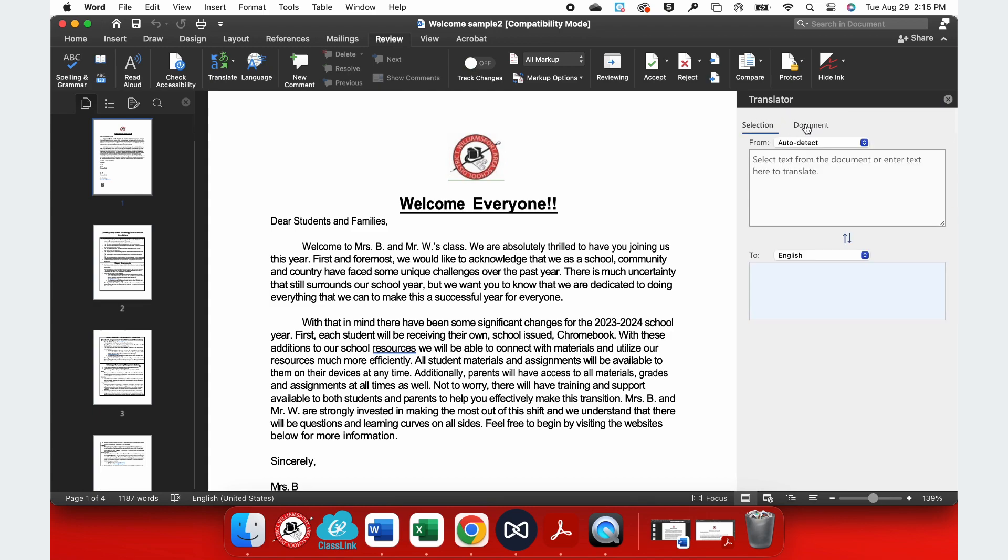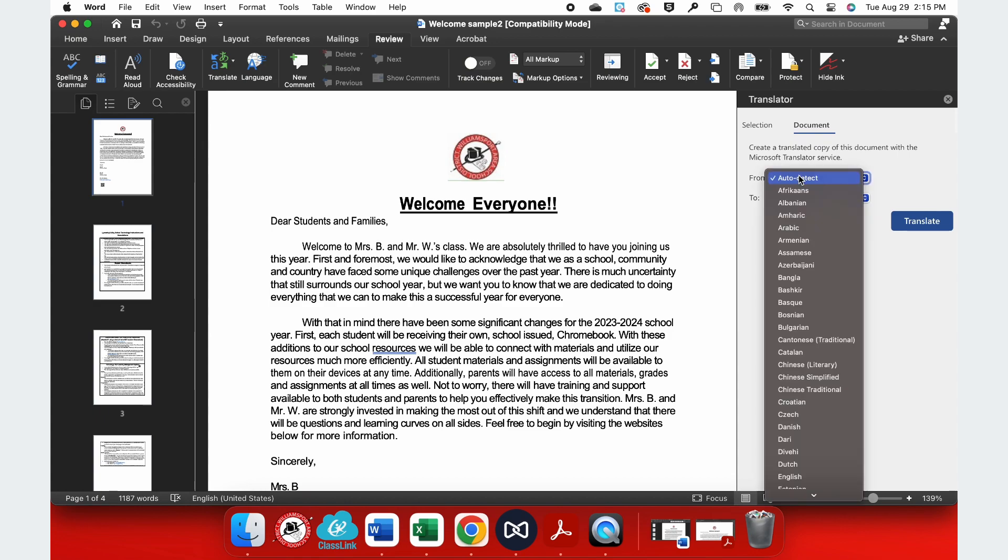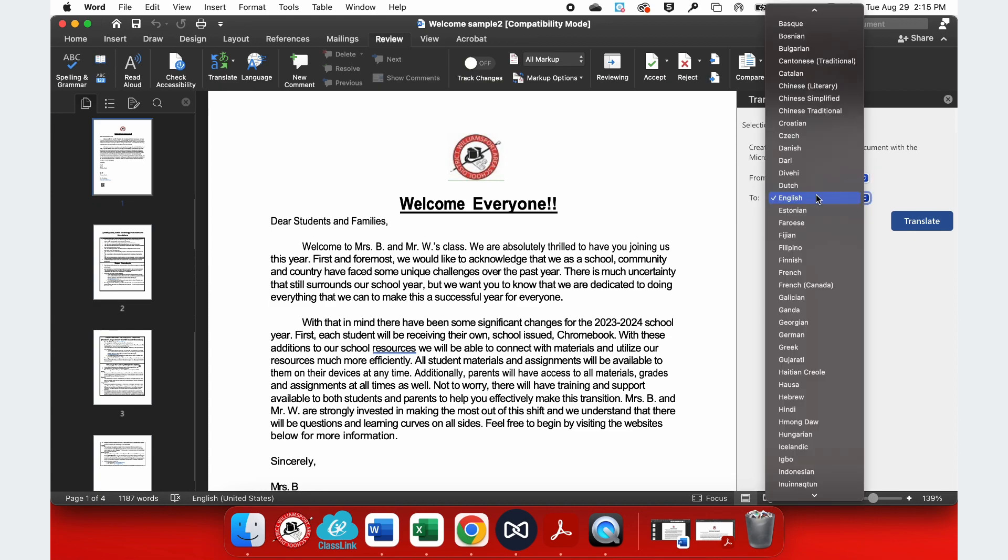Now, I still have the choice to translate just the section or my entire document. So, I'm going to choose Document and I'm going to choose Translating from English. Now, this should auto-detect the language that you're using, but if it doesn't, it's always good just to tell it if you know.